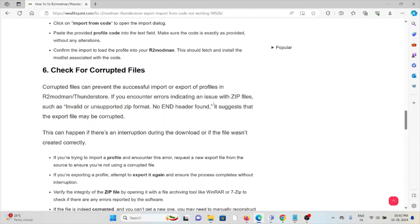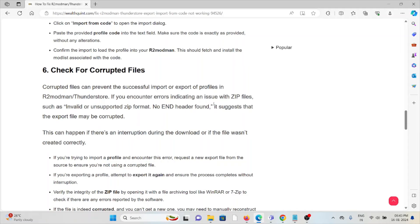The sixth method is check for corrupted files. Corrupted files can prevent successful import or export of profiles in R2modman or ThunderStore. If you encounter errors indicating an issue with zip files, such as invalid or unsupported zip format, no END header found...